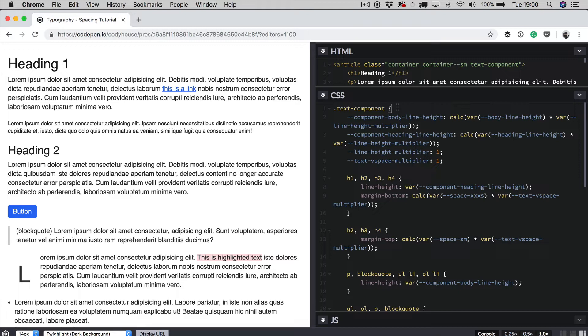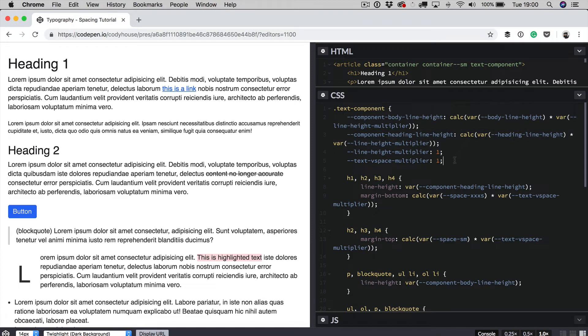So what does it mean? You can see right here we have a few CSS variables. The two important variables you have to look at are the line height multiplier and the text v space multiplier.